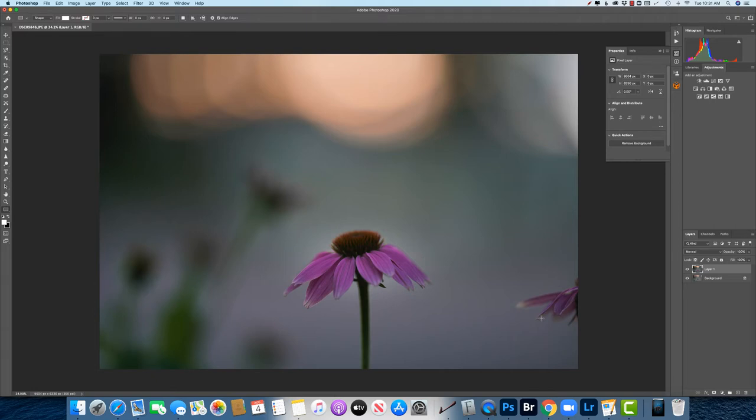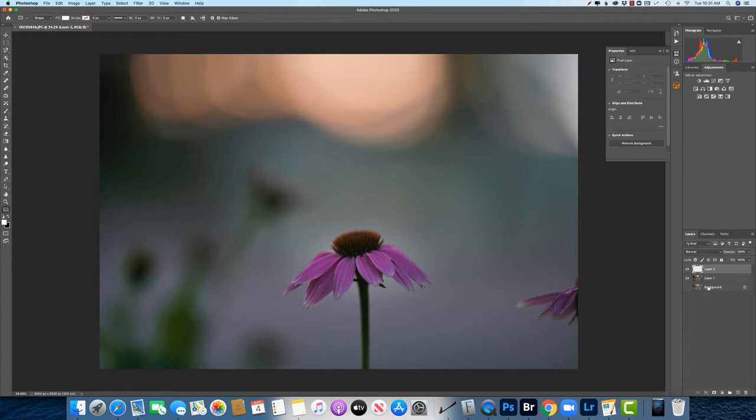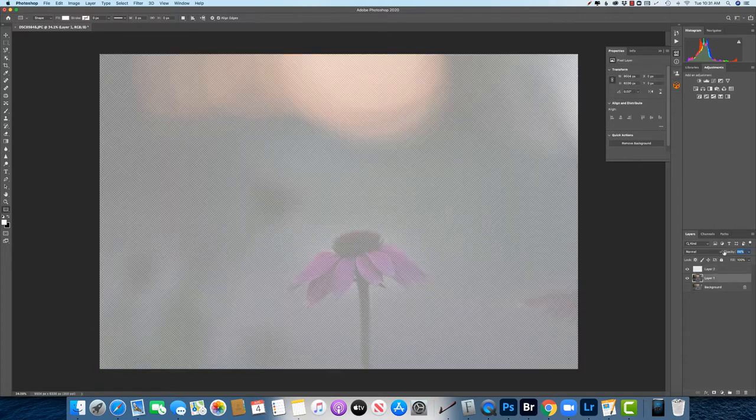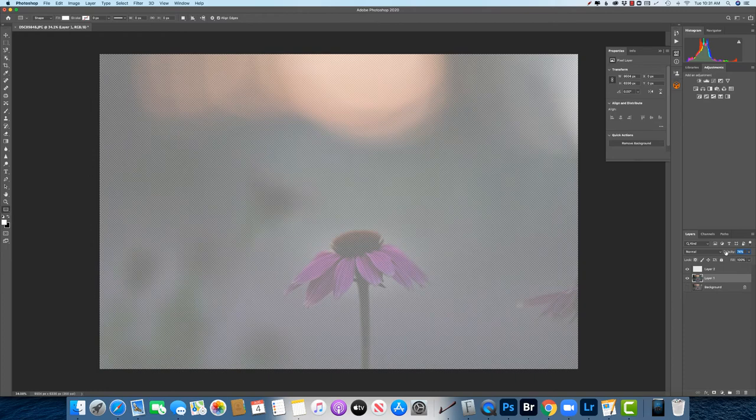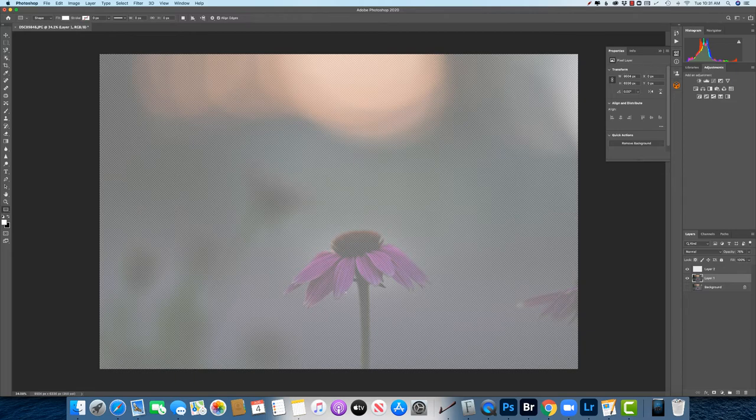Alright so the first thing we want to do is go down here to the bottom right and add just a blank layer and then we're going to turn off our bottom layer just because we don't need it right now and we're going to go to the layer right below it and lower that to 75% about. Reason being we want the photo to show but we want to see some of the blank layer.